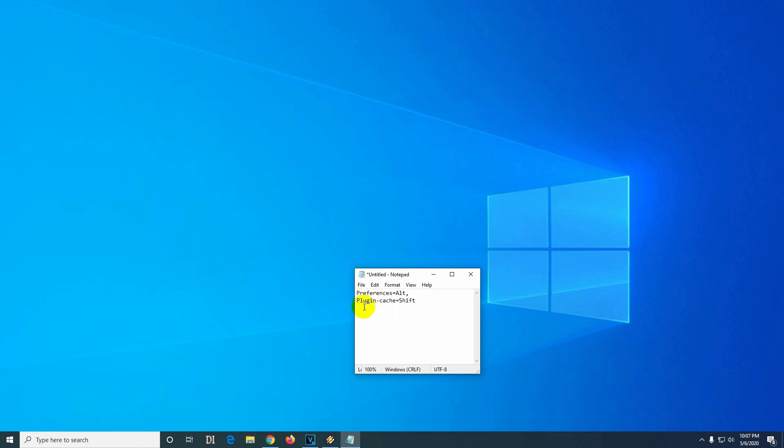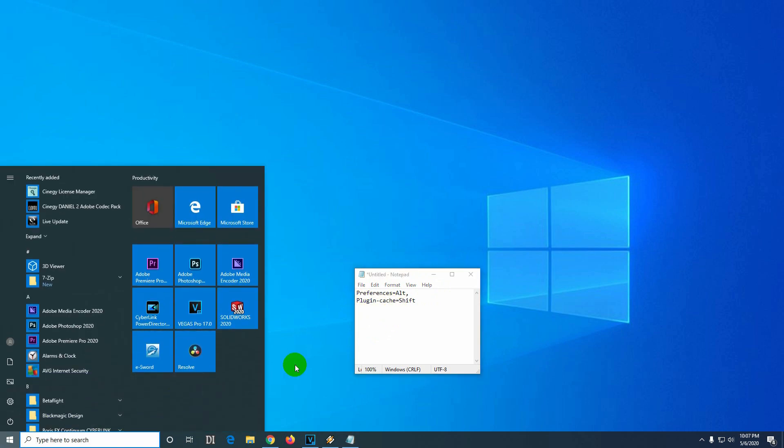How to reset Adobe Premiere Pro to default settings. More exactly, the preferences will be reset and the plugin cache. To do that, we have to hold down the Alt key on the keyboard.